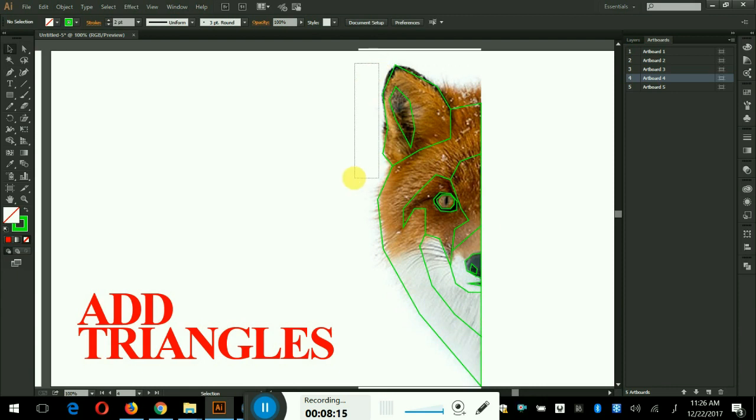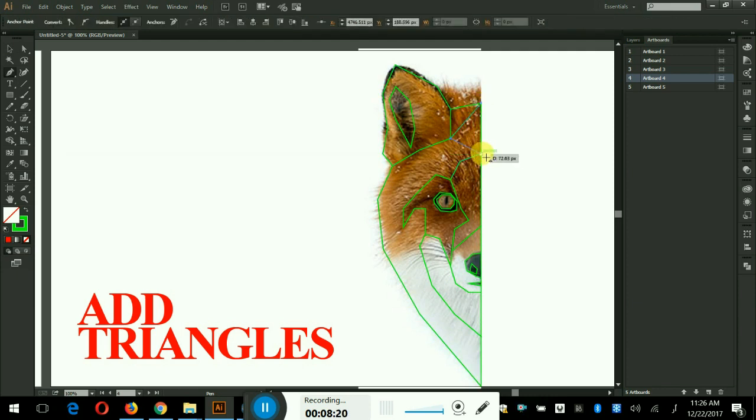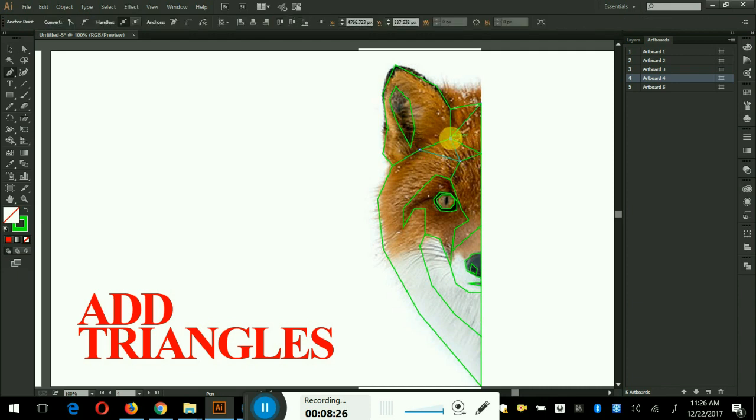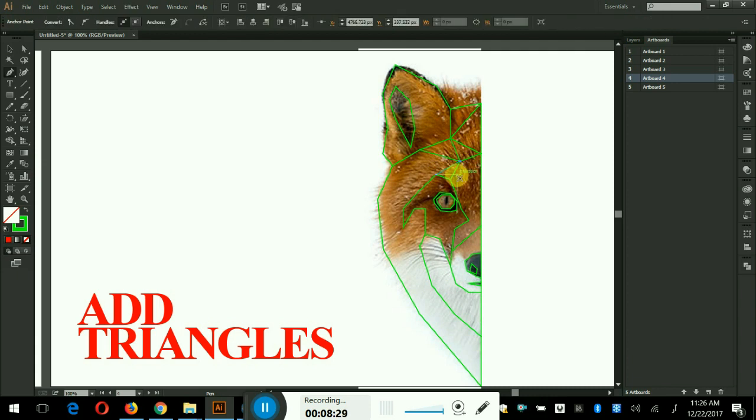It's time to start the triangulating process by connecting the anchors or edges using pen tool. This is the best part and you enjoy like connecting the dots. And I think everyone has played that game, definitely.